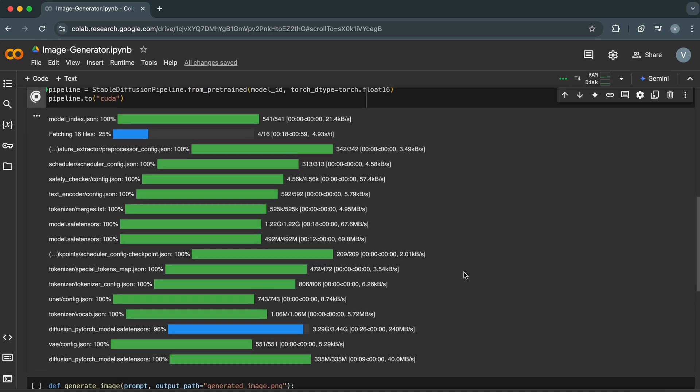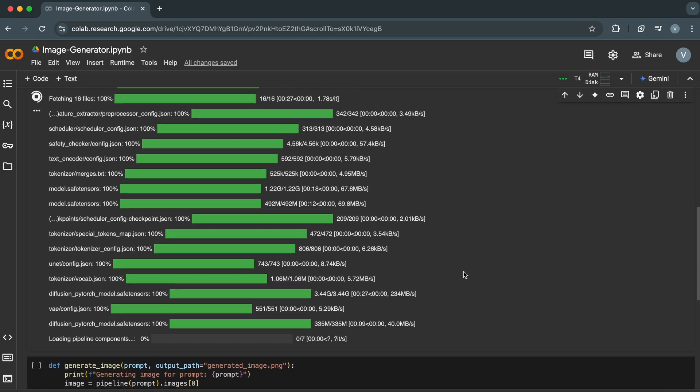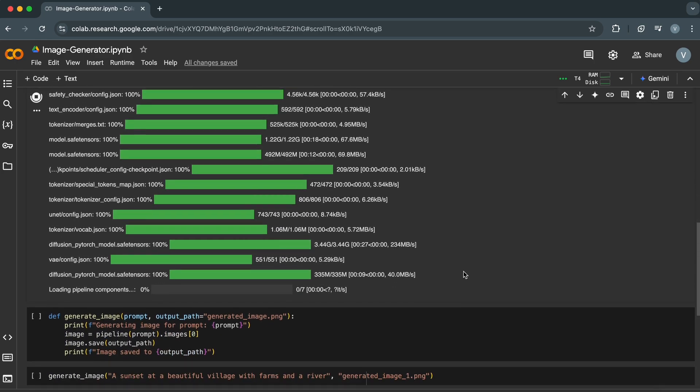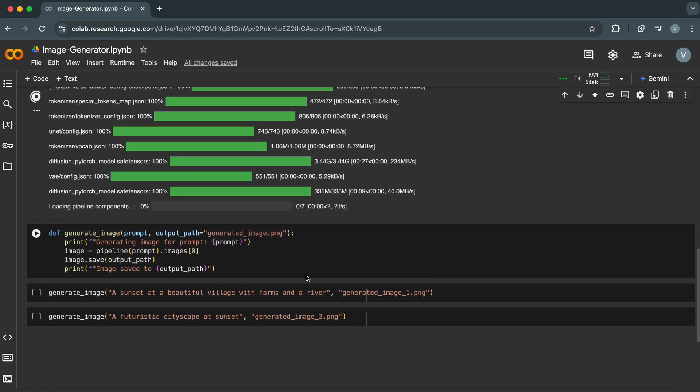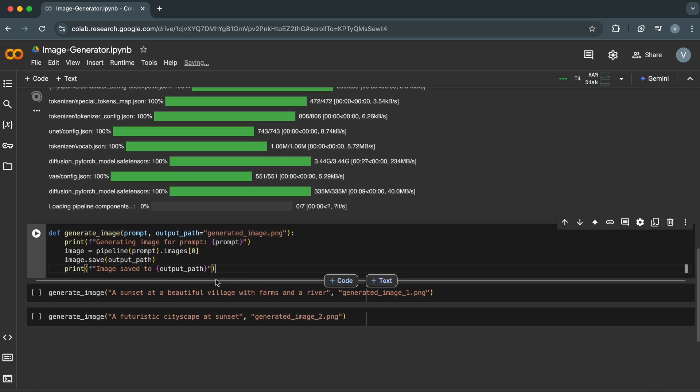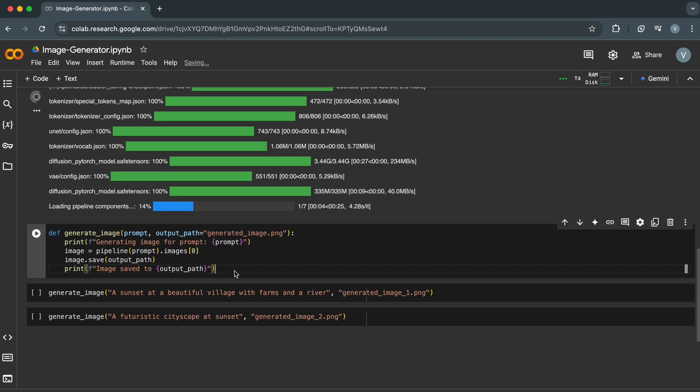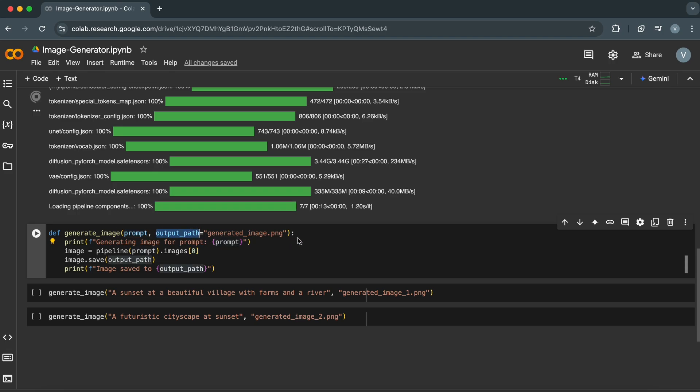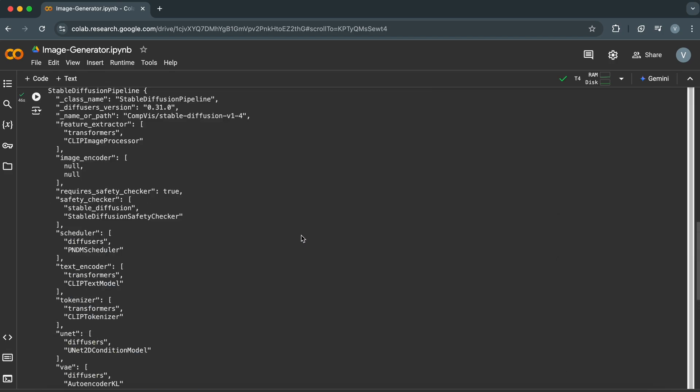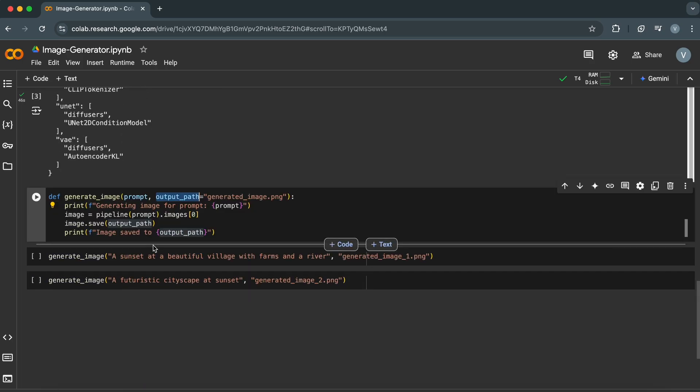Now, we'll write a function to generate an image from a text prompt and save it to our Google Colab environment. Here's what's happening. The generate_image function takes two parameters: prompt, a string describing the image you want to generate, and output_path, the file name for saving the image, default is generated_image.png.